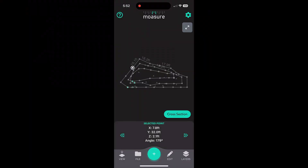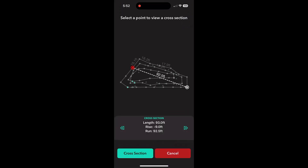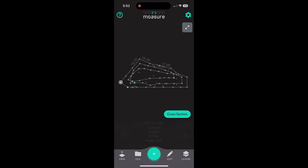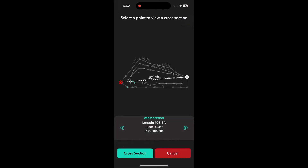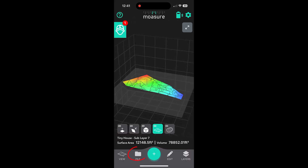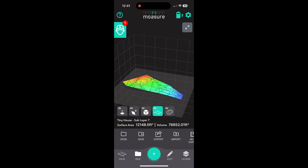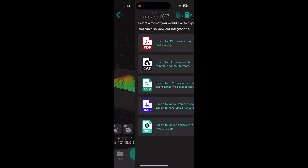There are also some cool functions in here where you can measure lengths between different points as well as the rise and run using a cross section. Being able to see the rise across the site is really cool — you can see that across this whole side, I've got like a 10-foot fall. You can use this to analyze the points. When you're done, you want to export these to a CAD file that you can then import into SketchUp.